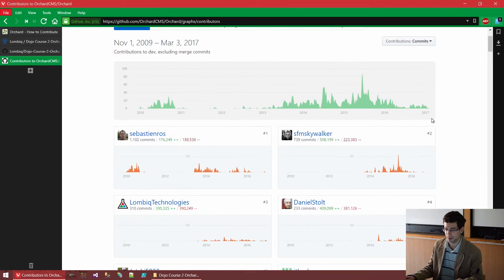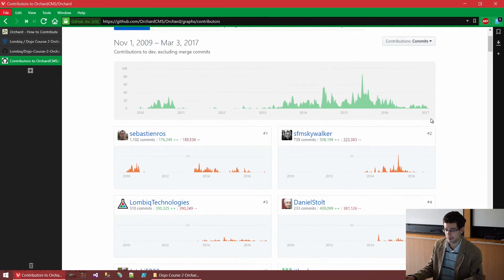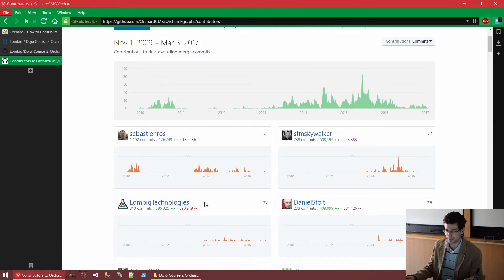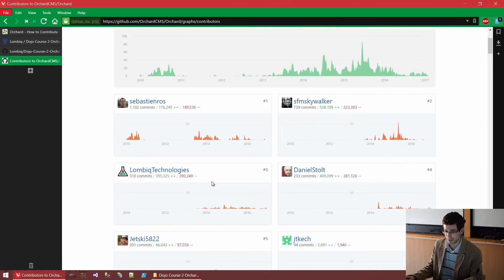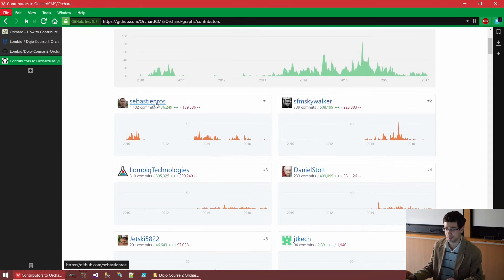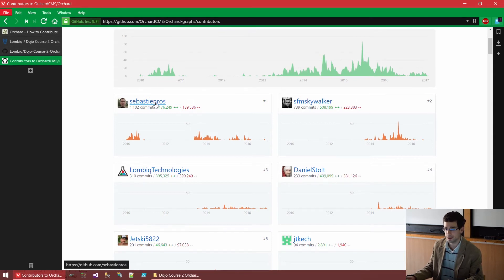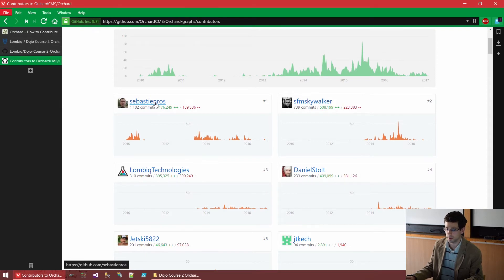Well, here are the top ones. Lombic Technologies, our company is here as well. But Sebastian is the top contributor. Sebastian is from Microsoft. And Microsoft is also supporting Orchard in multiple ways.